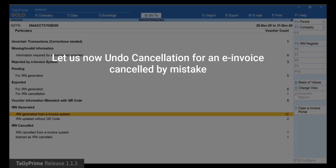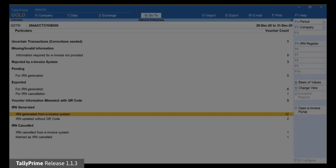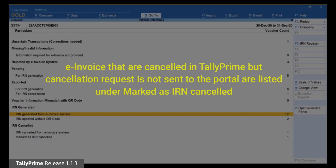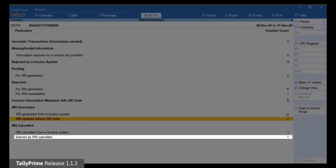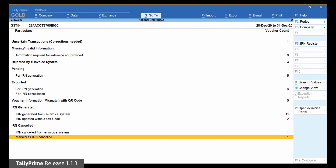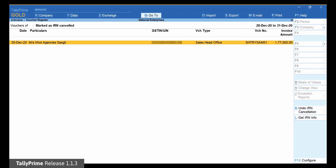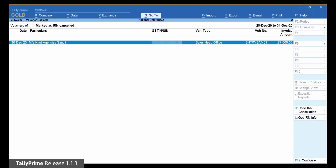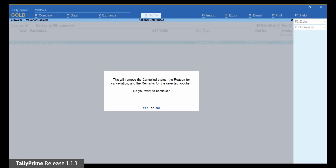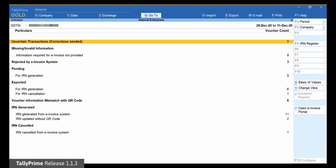Now, let us see how it works for the vouchers that are mistakenly marked as cancelled but their status in the e-invoice system is not cancelled. So you want to update their status in Tally Prime. Open the Marked as IRN Cancelled section under IRN Cancelled. Now select the voucher which was mistakenly marked as cancelled and click Undo IRN Cancellation. The information screen will appear. Press Enter to accept. The voucher will move to the respective section based on its status before it was marked as cancelled.